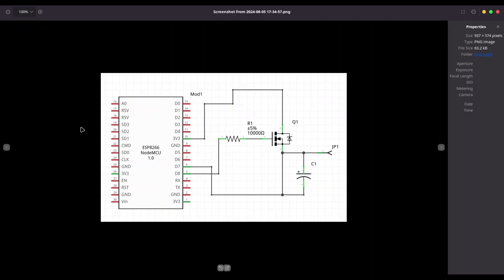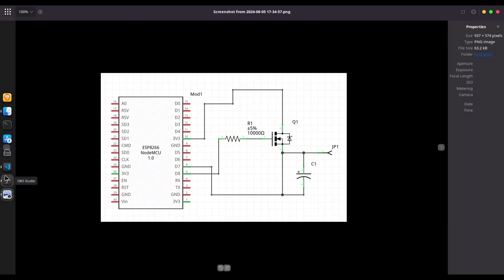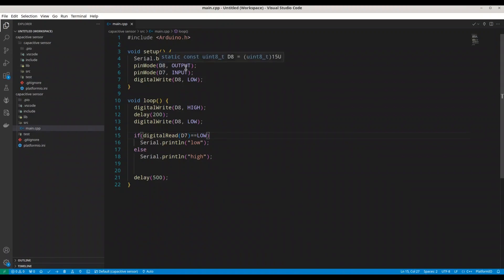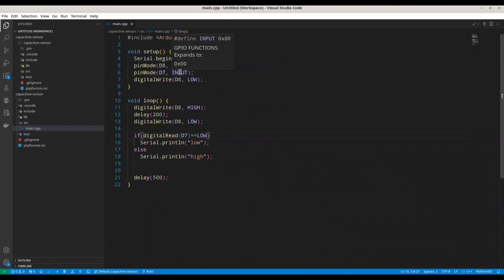And code that I'm going to use is this one. This is really simple code already uploaded to my microcontroller. So in void setup, I am initializing serial monitor. And for D8, I'm setting output. For D7, I'm setting input. And immediately, I'm setting low to D8.